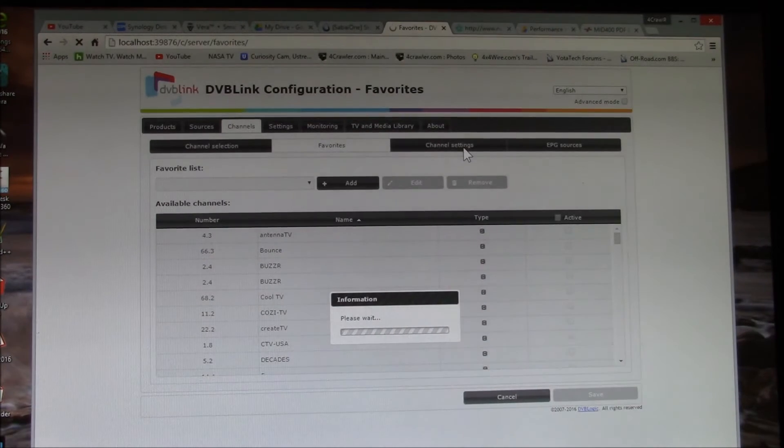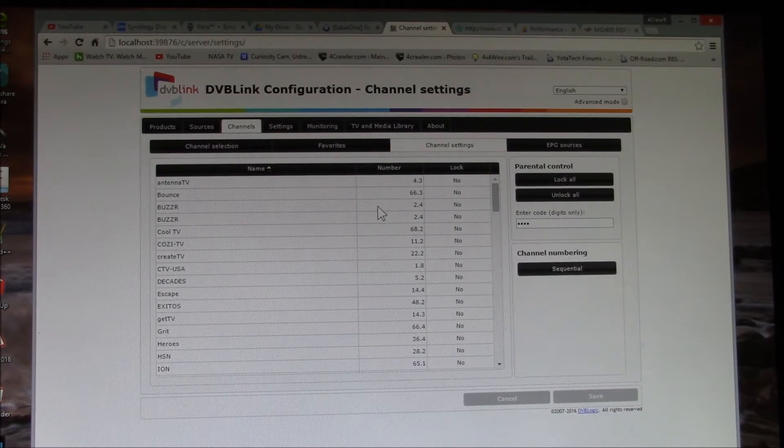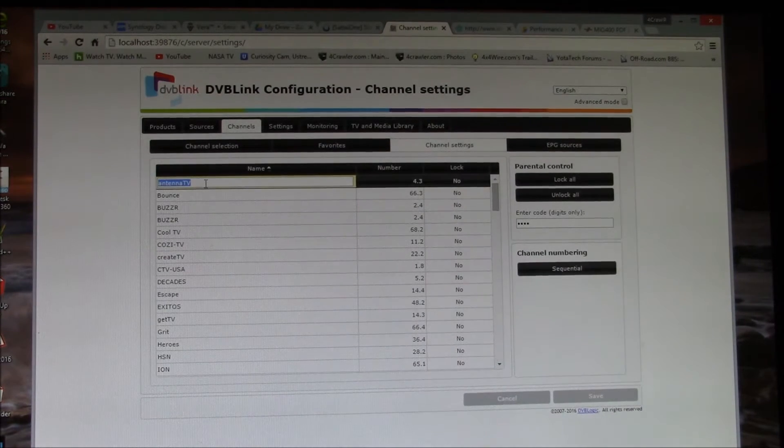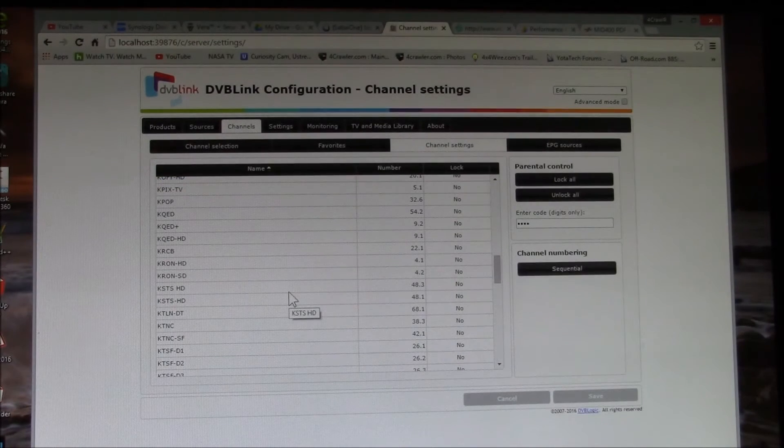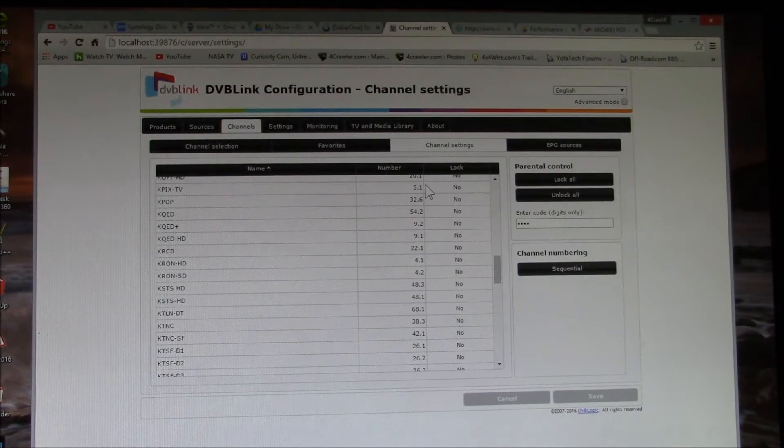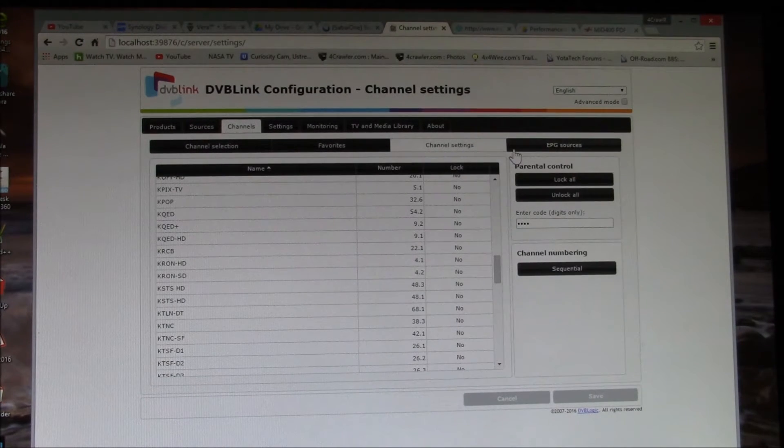And then you have your channel settings here. And this is where you can go in and change names just because it looks a little nicer in your listing. So you can save all those things.